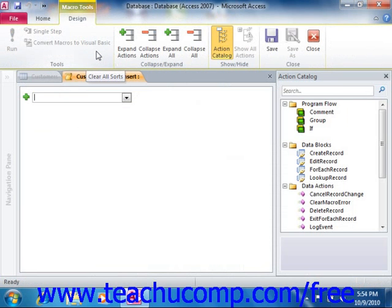Next, the macro design window will appear, and you can then select the actions that you want to have occur when this macro is triggered in the future.